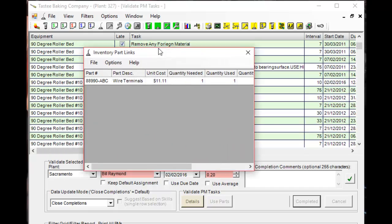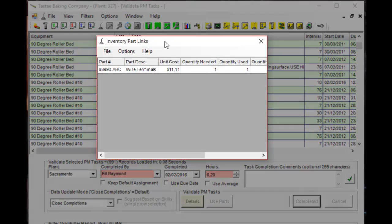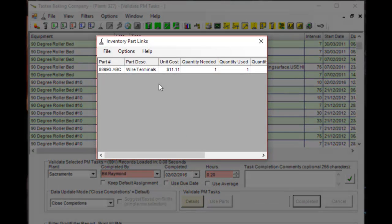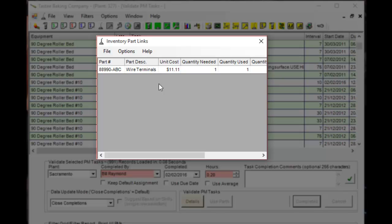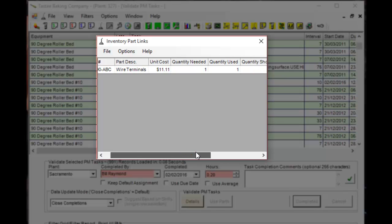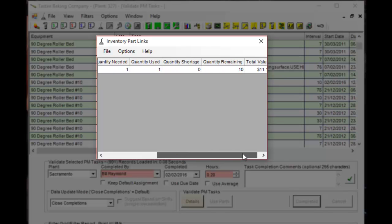A new window will show up. This notifies you that a part was automatically used upon completion of this PM. It shows you that this is the part that was used, how many was used, and what the quantity is remaining in stock.